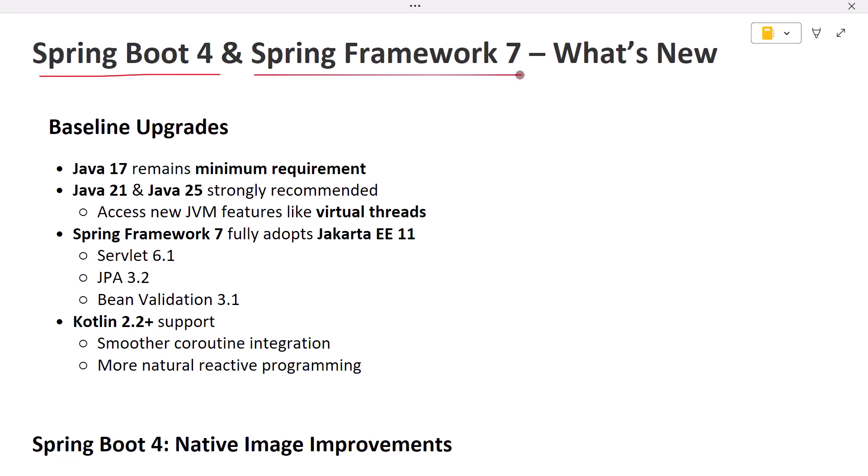These releases continue the modernization journey. They adopt the latest Java features, align tightly with Jakarta EE 11, improve developer productivity, and add more resilient cloud-ready support right out of the box. Let's dive into the key changes you need to know.